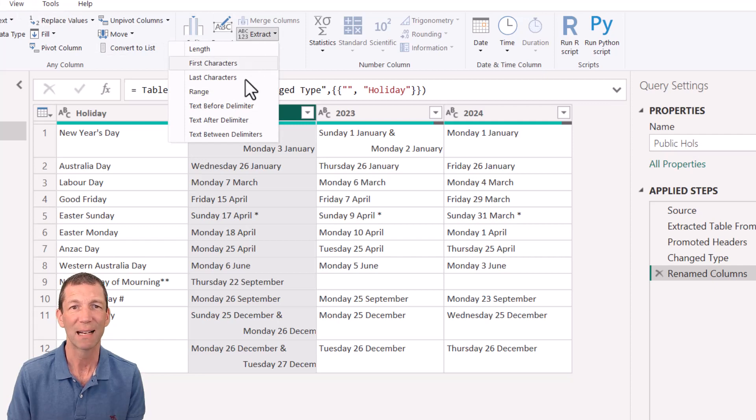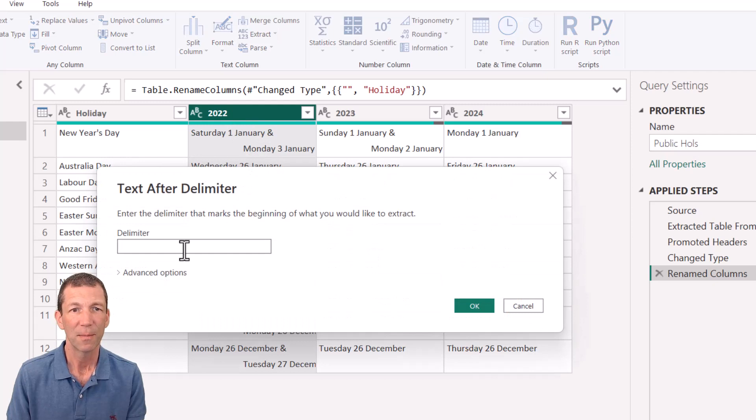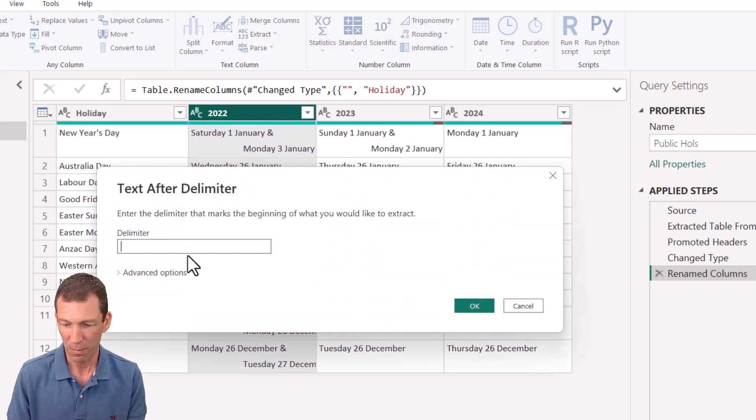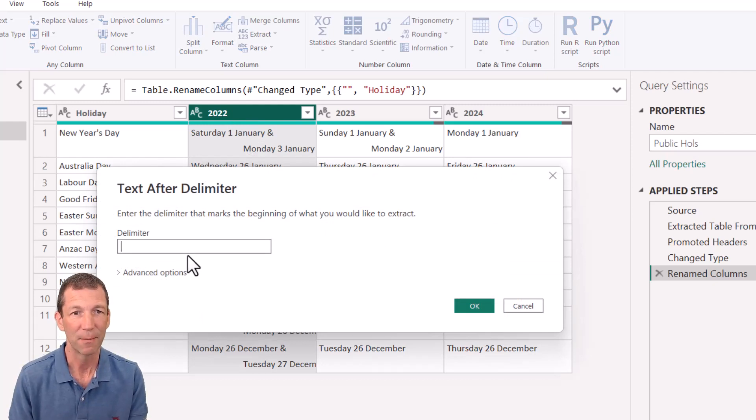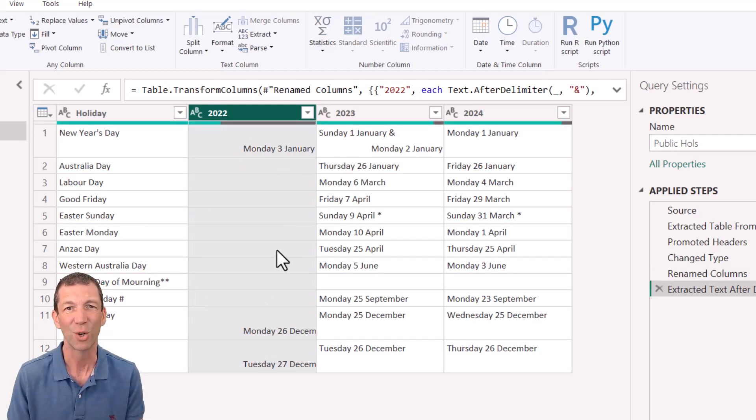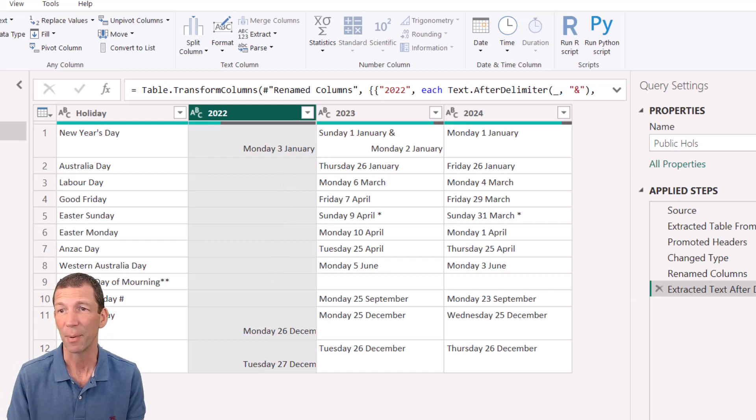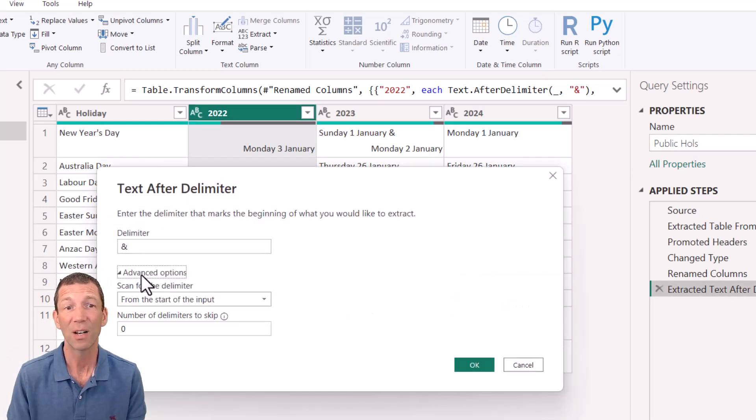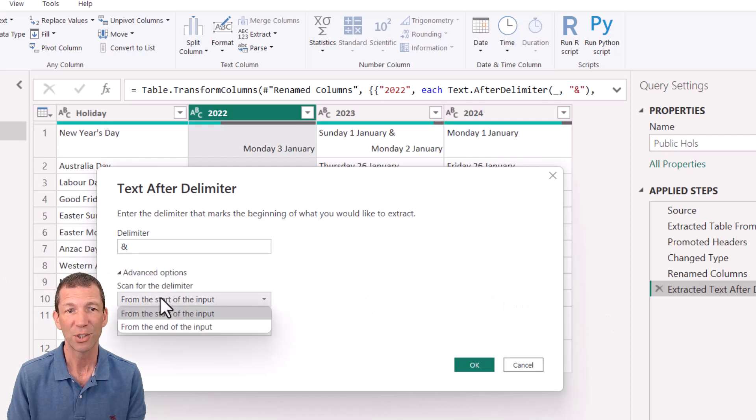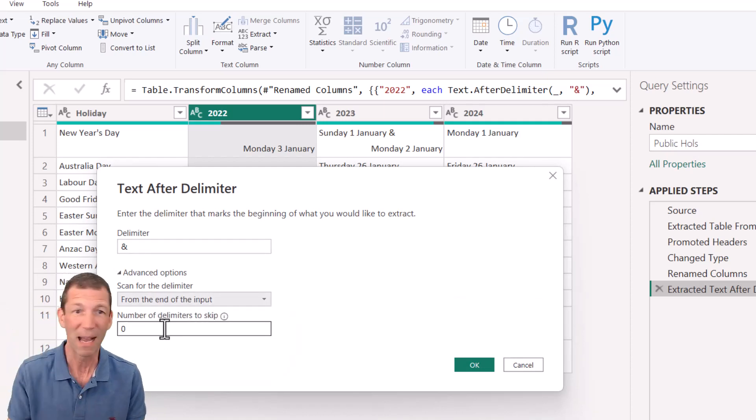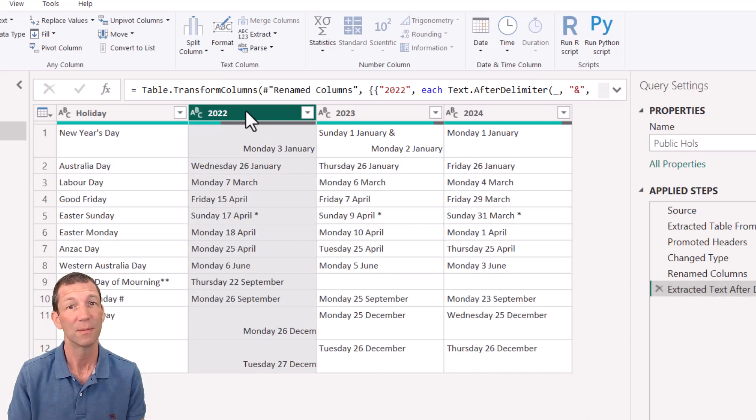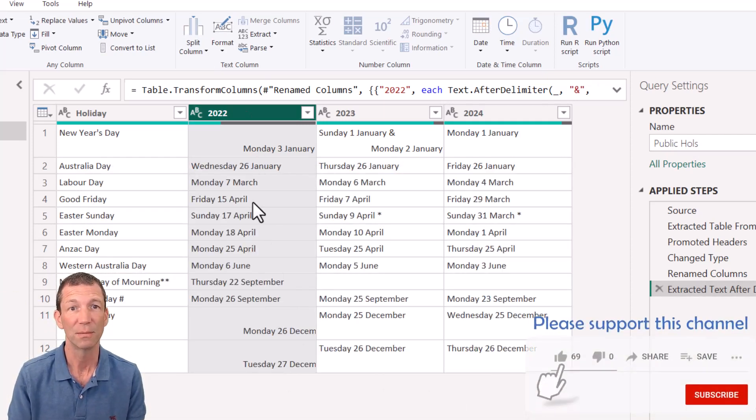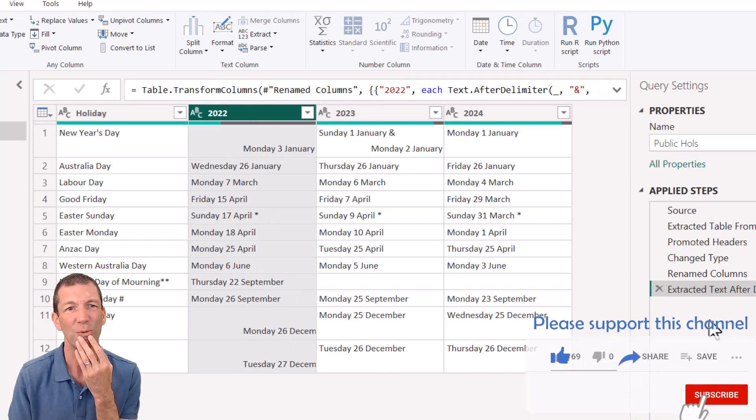And if I simply put the ampersand in there, everything else goes because it doesn't have an ampersand. So check out this little tip. I'm going to go back into my settings, advanced options. I'll actually do it from the end of the input. So it looks from the right backwards, and then go okay. There we go. Pretty cool.